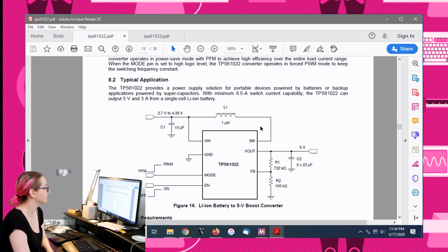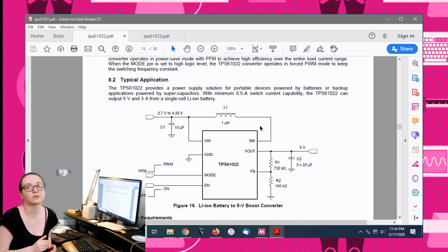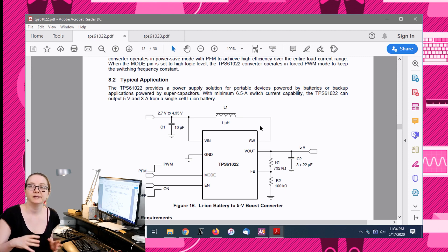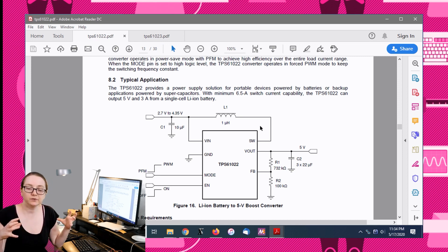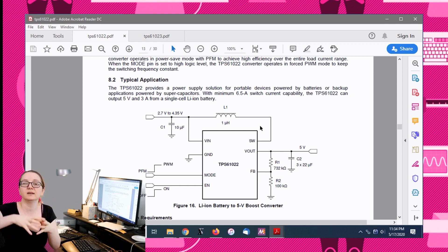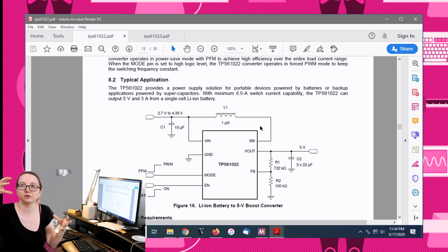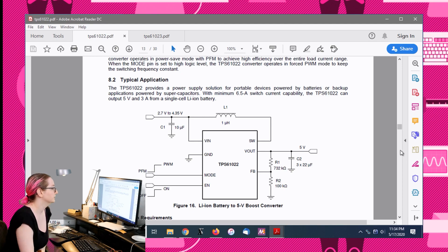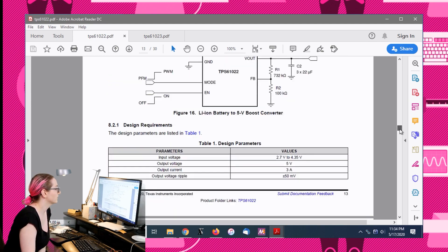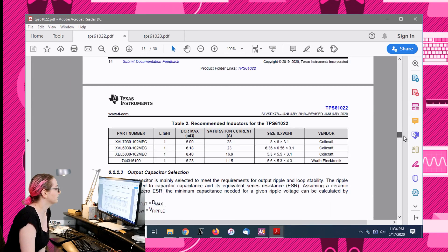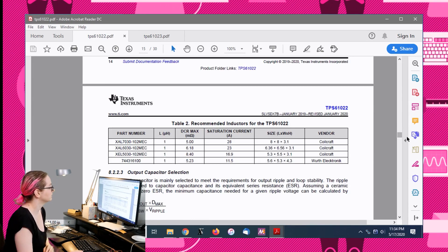But you need this inductor, and the inductor is pretty important. You need to have the right inductor because the inductor stores energy, and when you release it, the voltage increases on it. That's how you get your boost conversion.